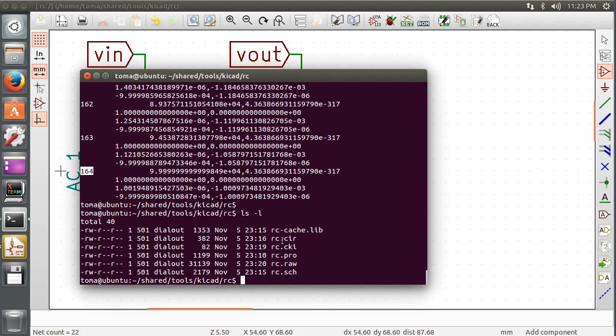Then there's a CIR. That's the original netlist. Here's our edited netlist. And RAW is our ngspice output RAW file.